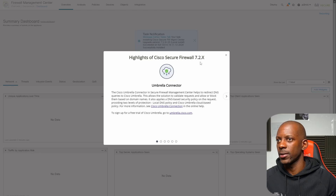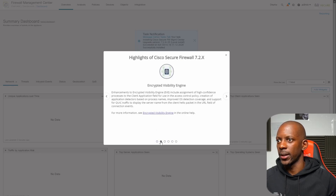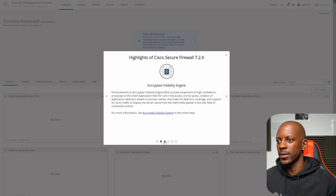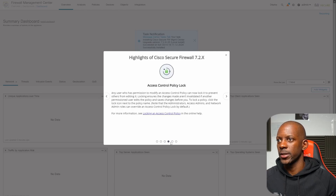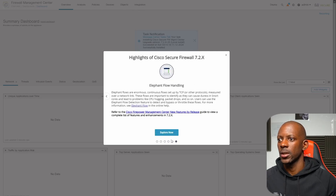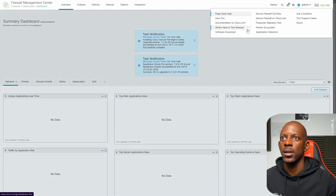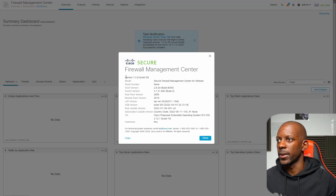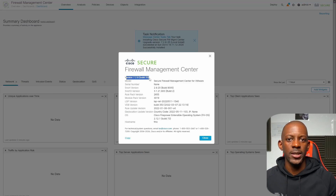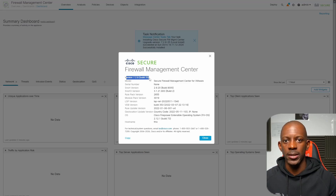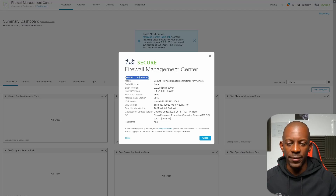We can see some new features: Cisco Secure Firewall branding, something related to Umbrella, Encrypted Visibility Engine, and some Access Control Policy updates. Let's close that and confirm the upgrade was successful. Under the version info we can see version 7.2.8. FMC is upgraded to version 7.2.8, which means we can now upgrade the firewalls — the Firepower Threat Defense devices.